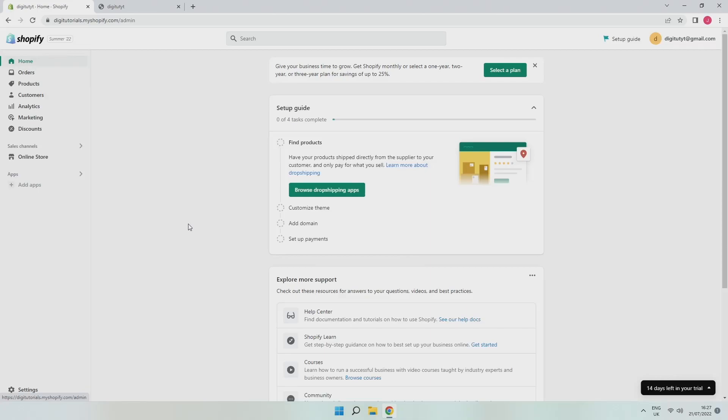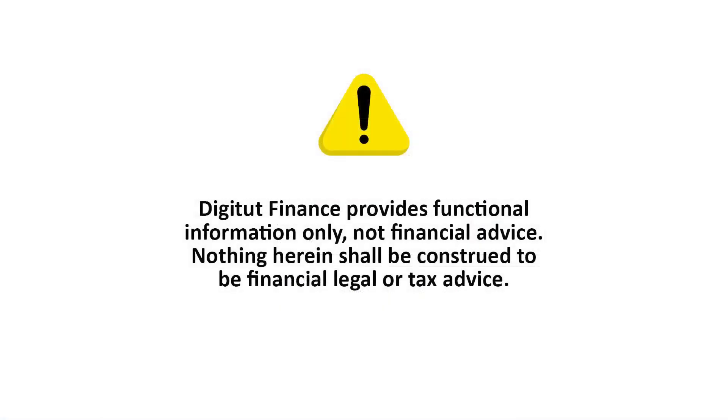In this video, I'm going to show you how to cancel your Shopify free trial. I'll be doing this on PC, but this will work on most devices and browsers. Anyway, it's easy to do, so let's get started.